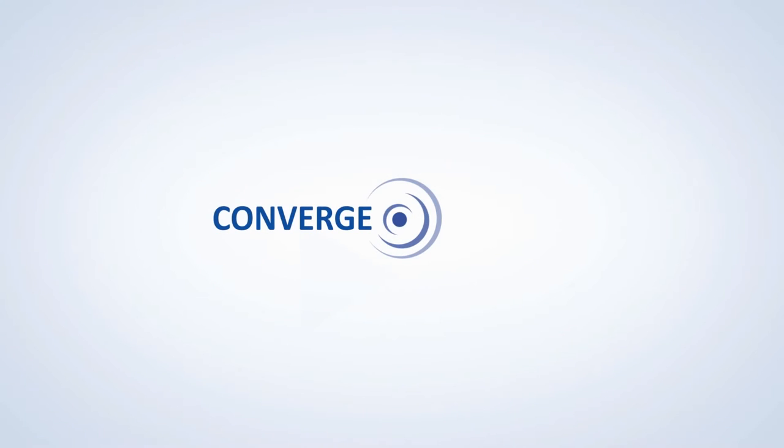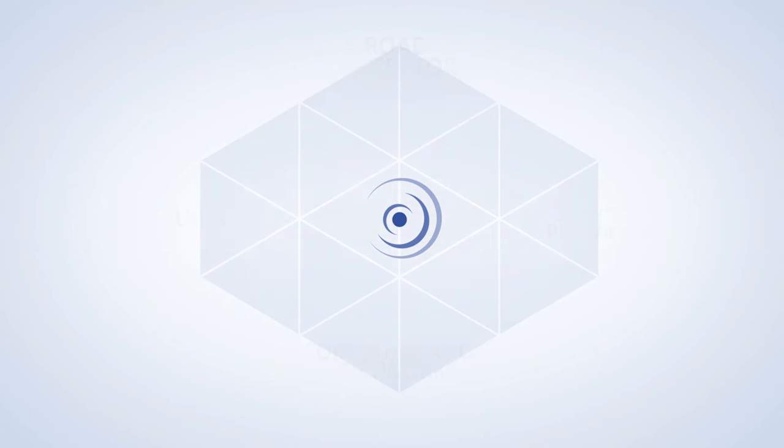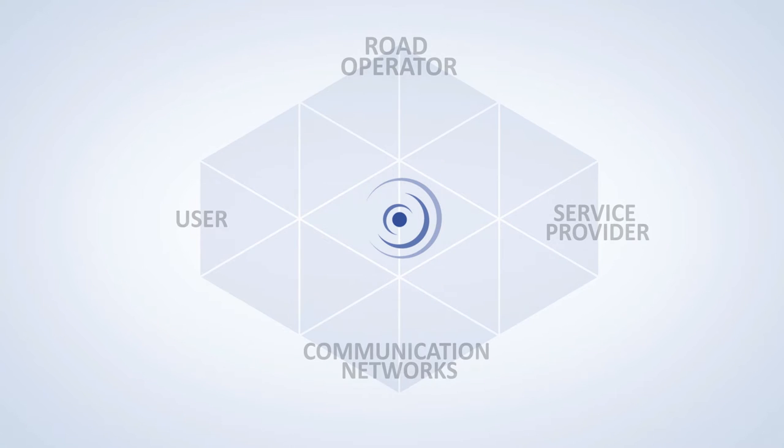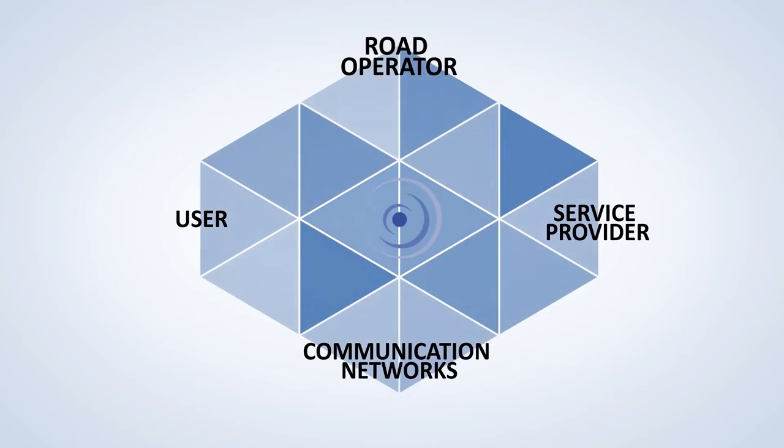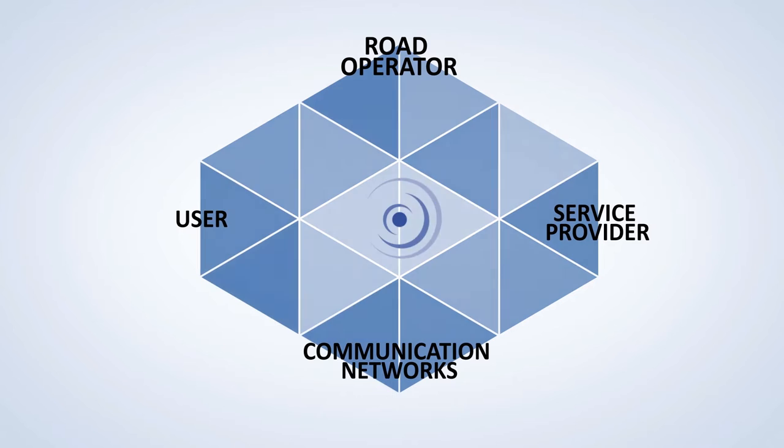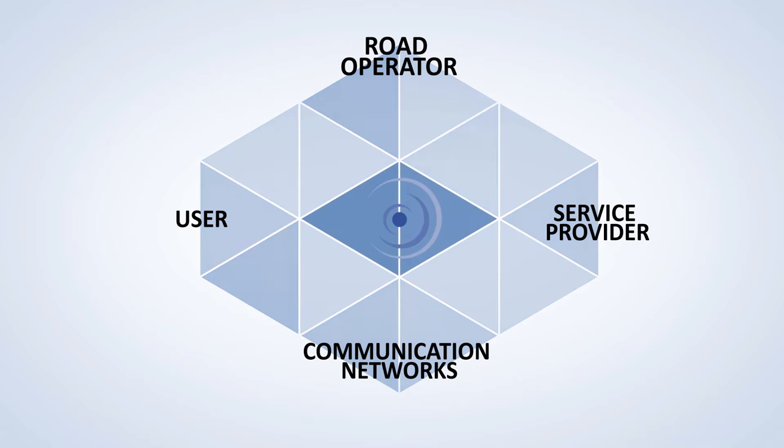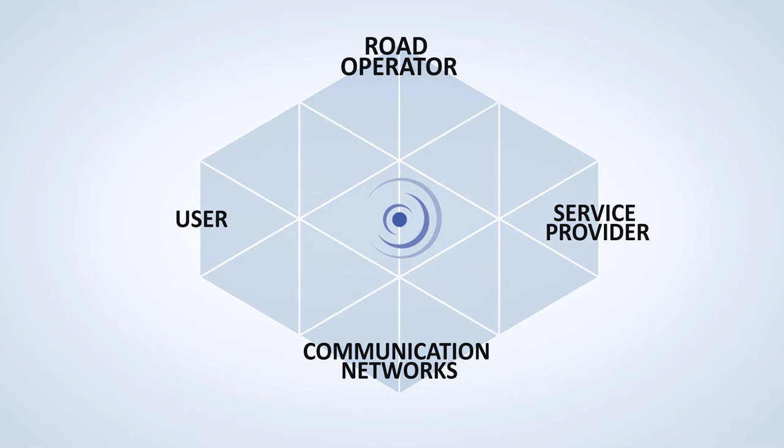To do this, Converge defines an architecture in which participants interact with each other according to a proposed set of rules for organization and operation, while placing particular emphasis on data security.